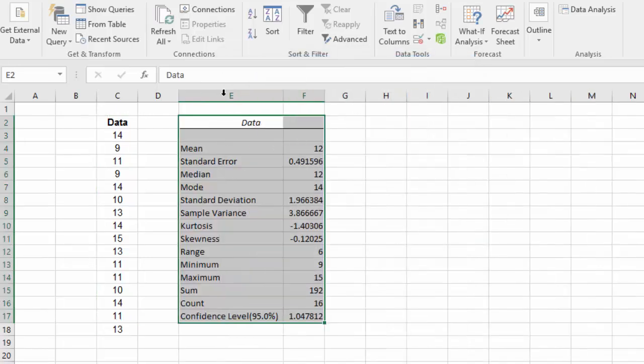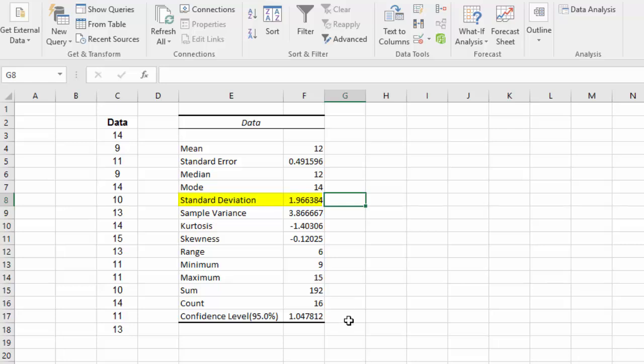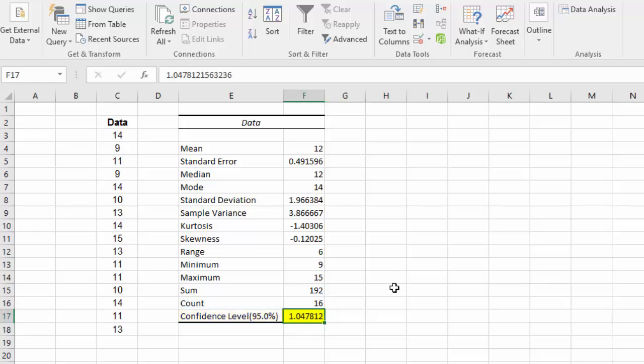And here we have the output. We have the mean, the standard error, the standard deviation. And at the bottom here we have the confidence level at 95%. The value obtained here, 1.0478, is actually the margin of error.